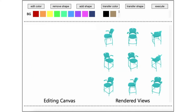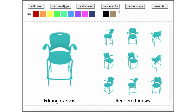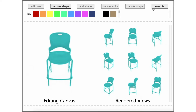To remove a local shape from an instance, we first select one of the views from the right panel. Then, we click the Remove Shape button, and then scribble on the editing canvas the region to remove. Once we are satisfied with the removal, we click the Execute button, and the interface updates the example views on the right with the updated model.